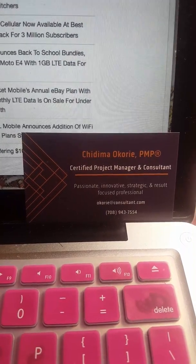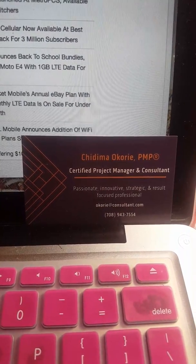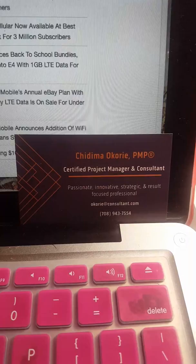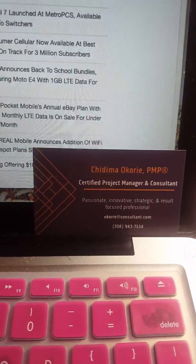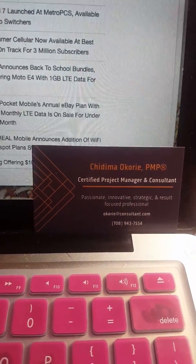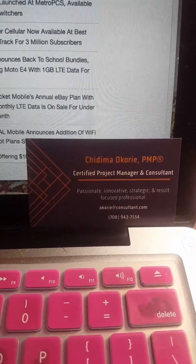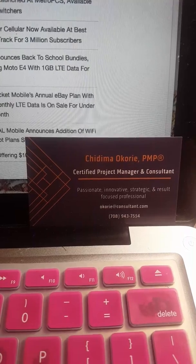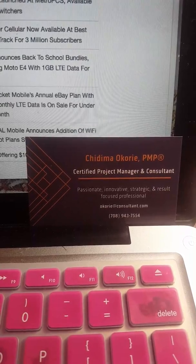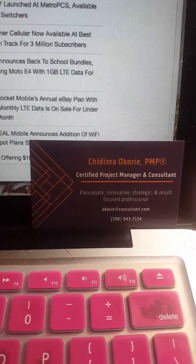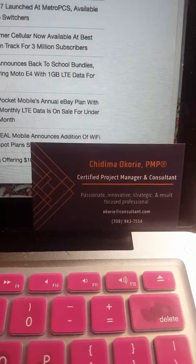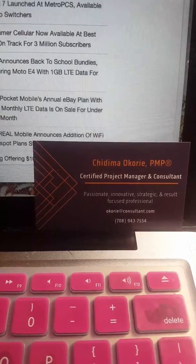I have a Verizon 4G LTE Samsung 6 phone. So these settings are going to be specific for my phone. You can try it for yours and it probably will work, but I'm just telling you the exact phone that I have.